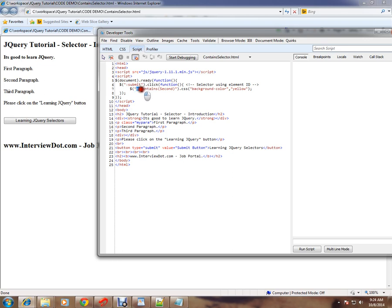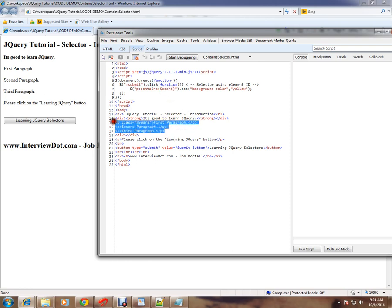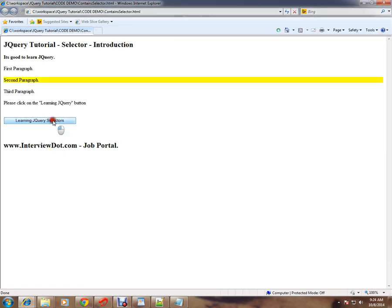If I change 'second' to 'paragraph', all three elements will be highlighted. Currently we are searching for 'second' text in all three paragraph elements, and this is the one which contains 'second'.